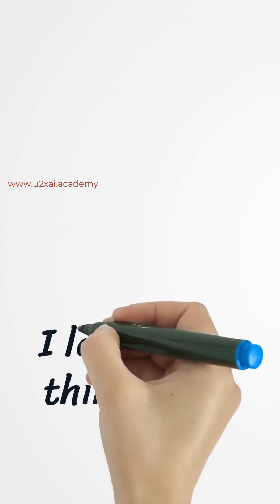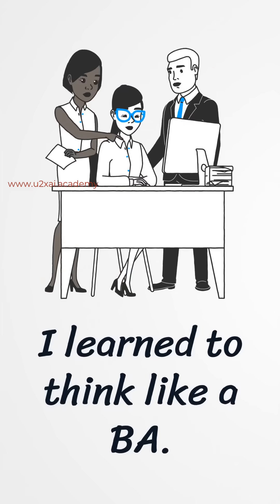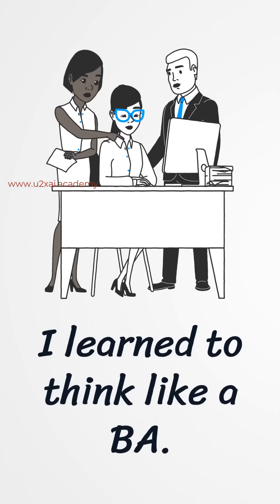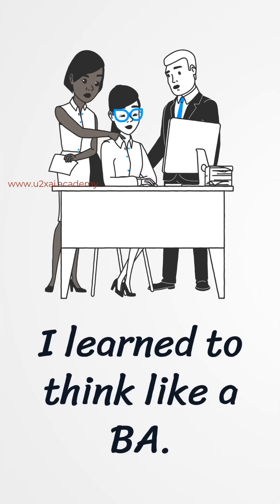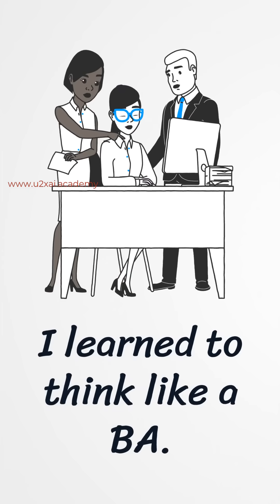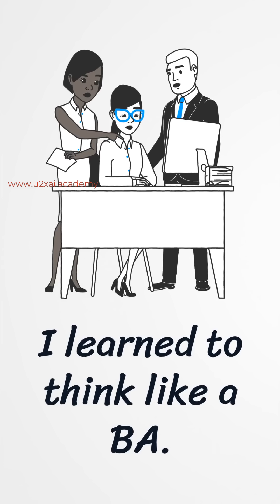The program showed me how to use Gen AI to draft, then taught me to think like a BA to validate and improve the output.